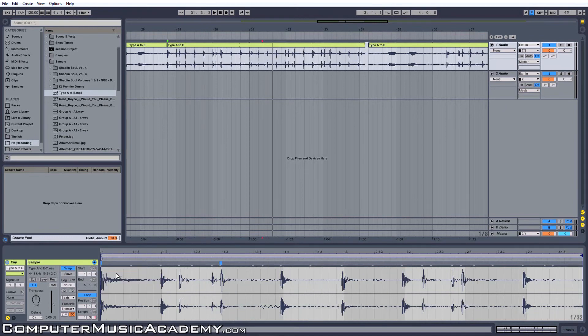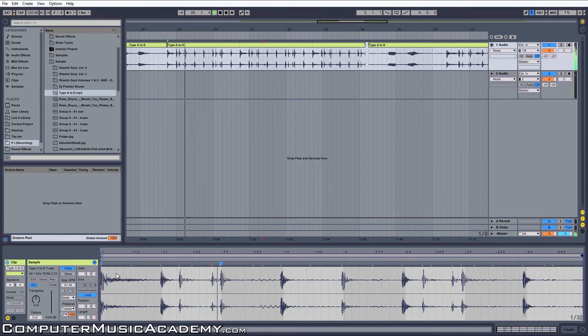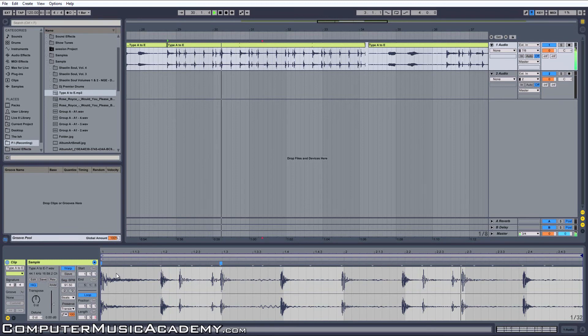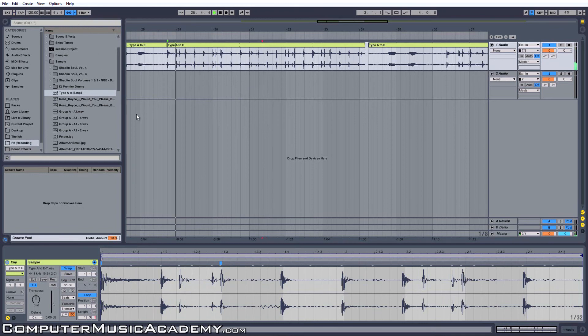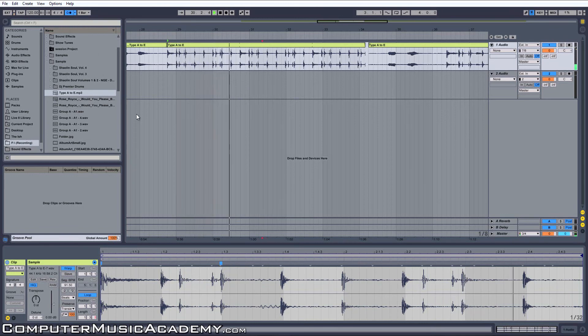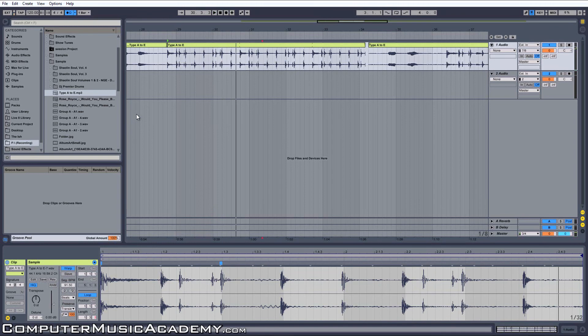Now our clip sounds like this. The reason it sounds like that is because it matches our tempo. See how easy that was?